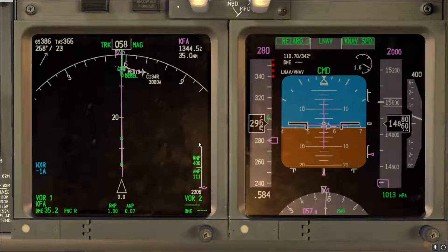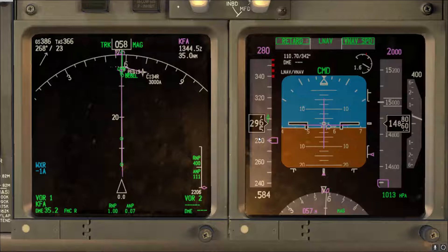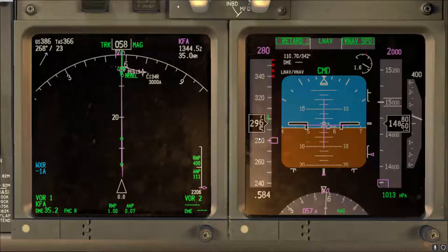Approaching 10,000 feet, if you are using level change for the descent, it's a good idea to start slowing down to the speed restriction at 11,000 feet. If VNAV is engaged, VNAV will take care of it. However, if you are doing a descent on level change and you find yourself in a tight position approaching 10,000 feet or feeling the airplane is not slowing down...